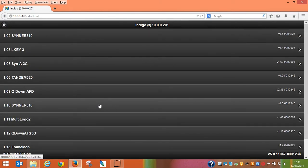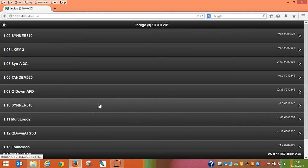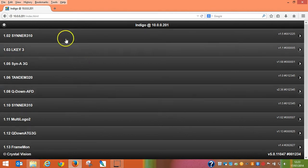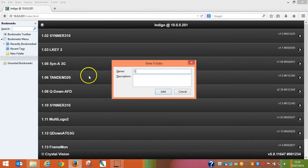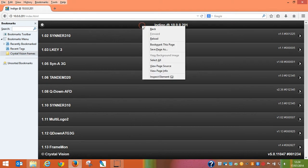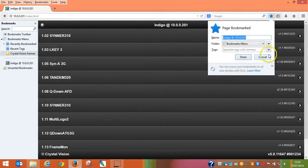One of the benefits of using a browser based platform is the flexibility it provides in allowing you to use the web browser favourites or bookmarks to configure an easy to follow frame and card navigation view. Rather than continually typing in the frame's IP address to control it, simply add it as a bookmark and configure your bookmarks into easy to follow folders. Here for example, using Firefox, I can use my bookmarks as a sidebar. This allows me to create a new folder, which I could call Crystal Vision Frames.